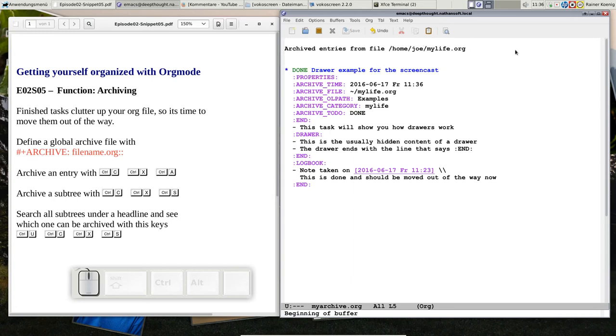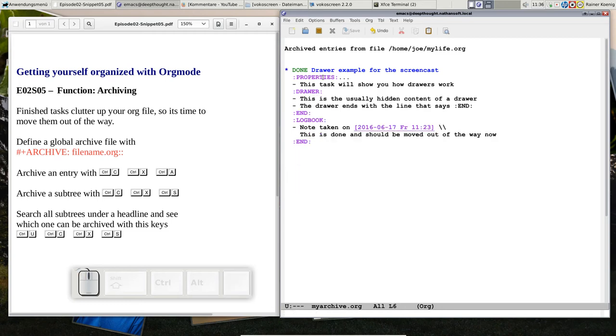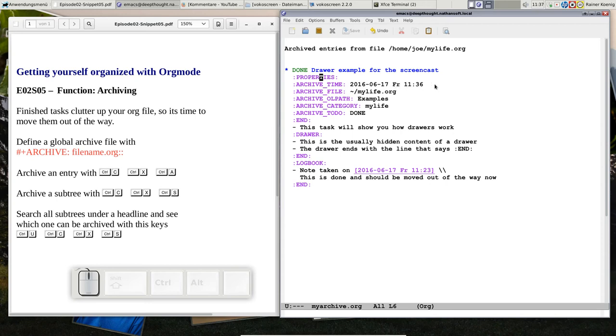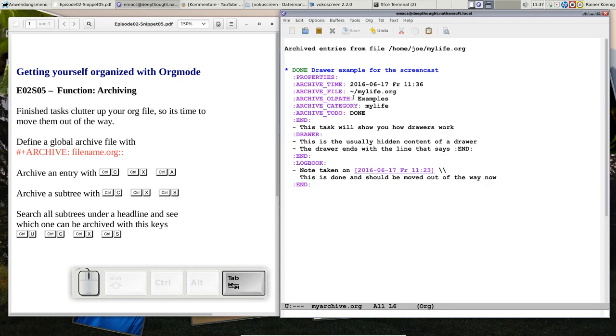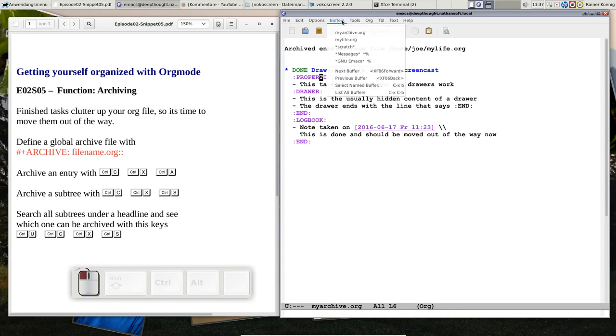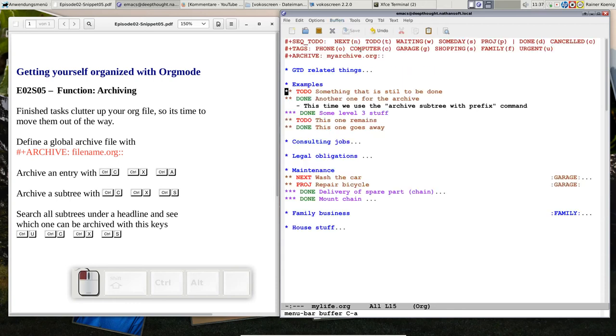And here you see a new file that says archived entries from my file, Joe from home, Joe, mylife.org. That was the file where we just were. And here you see a properties drawer that was created by the archiving process and it says clearly archive time. Today is the 17th of June 2016, Friday, and it's 11:36. And I archived that thing from this file under the old path, for example, and the filename was mylife.org and the to-do thing was done. So here we have recorded a timestamp and everything that is useful to know where this archive entry came from. And of course we see the complete entry with the logbook and every drawer and so on.